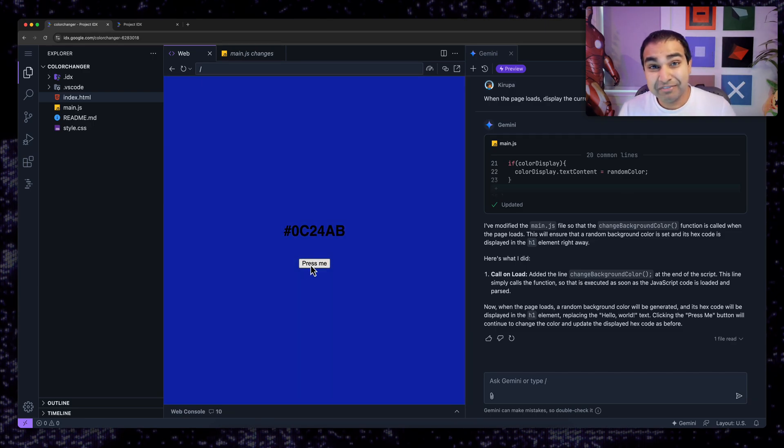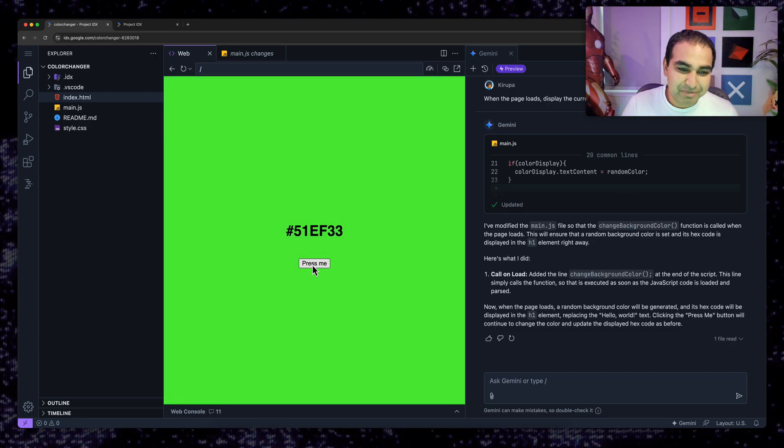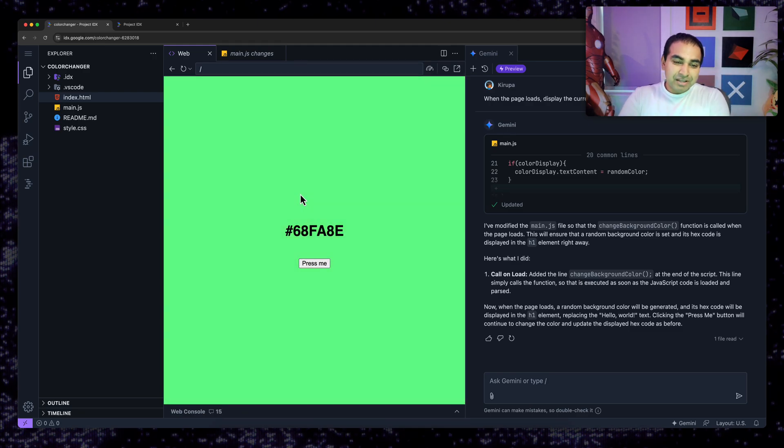I didn't specify that, but Gemini added on my behalf. I think it's a nice touch. I'm going to leave it as this.